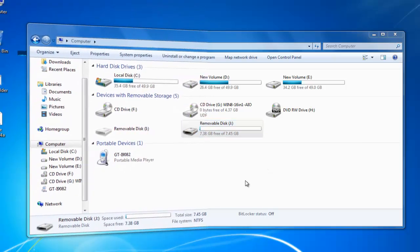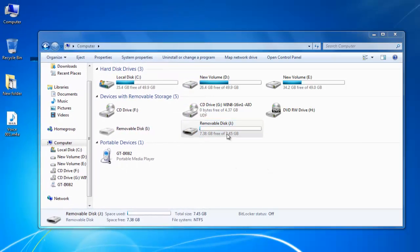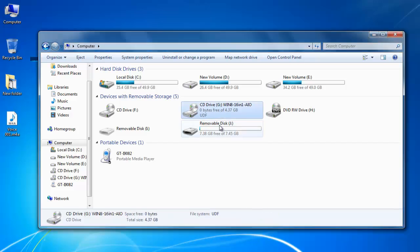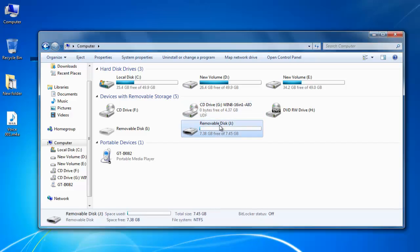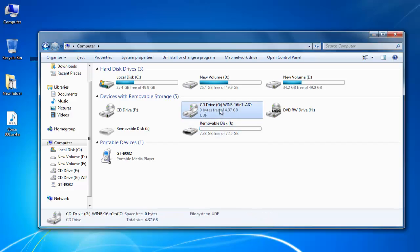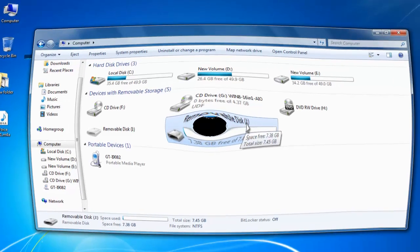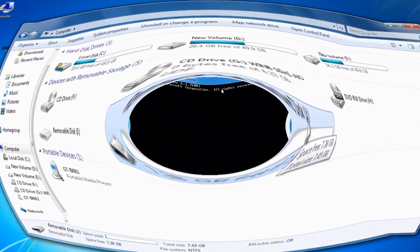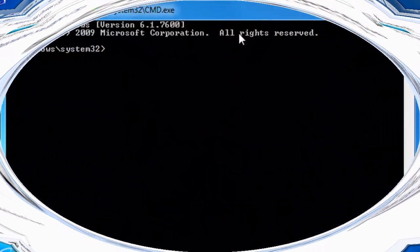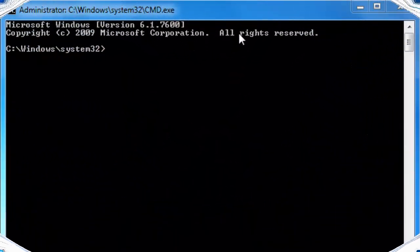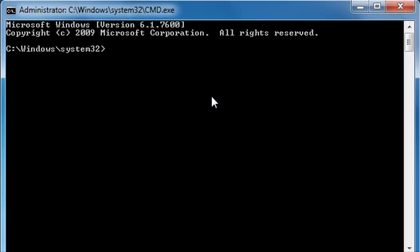Here first of all note down the drive letters of our virtual drive and USB disk. So our virtual drive which contains Windows 8 setup files has a drive letter of G. And the USB disk contains the drive letter J. Now get back to our command prompt and type following commands.